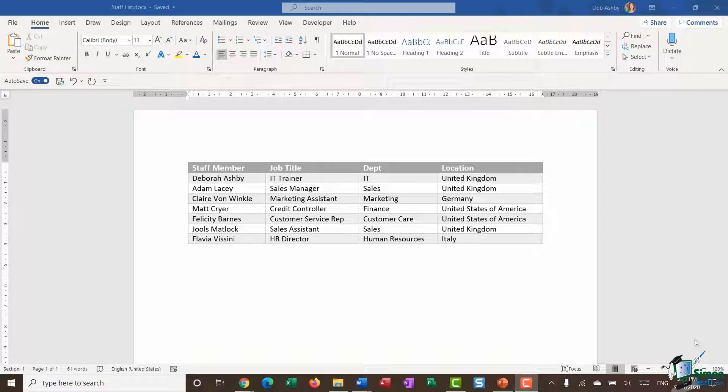Hello everyone and welcome back to this course on Word 2019 Advanced. This is Deb and we are still in section two, where we're taking a look at some of those essential skills that you need in Word.